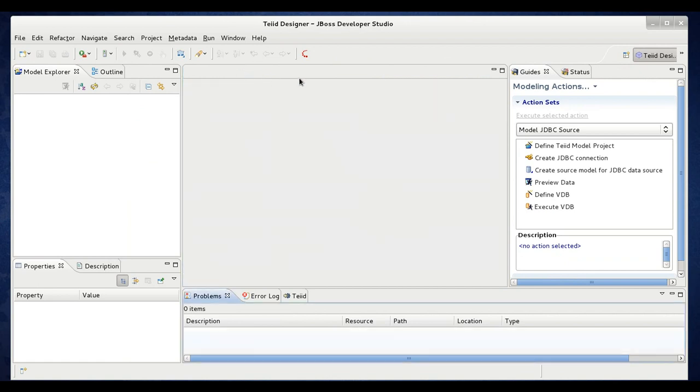At this point you can get started with your data services tooling. That completes this video where you've learned how to install Dev Studio 5 and the data services tooling. I hope it's been informative and thank you for watching.